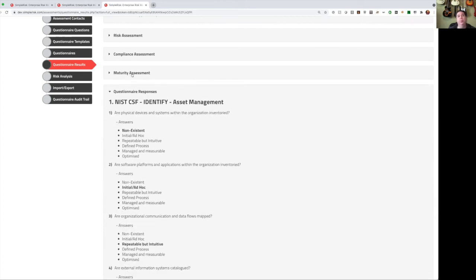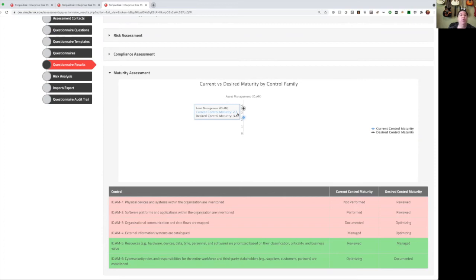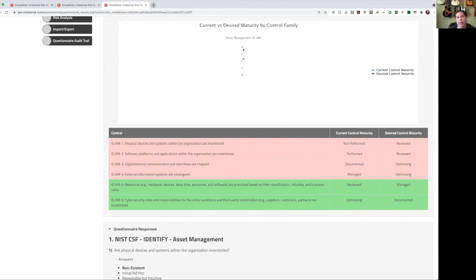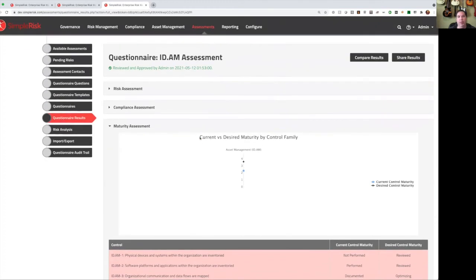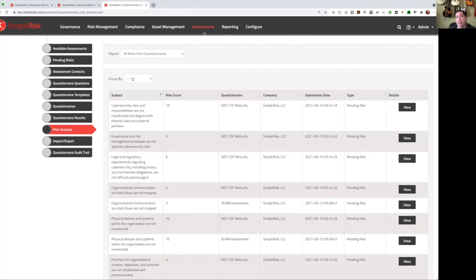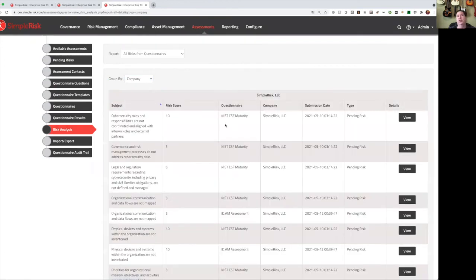Lastly, this could be a maturity assessment. In this case, we can see our current level of maturity based on the assessment, as well as the desired level of maturity based on what we selected for our given control. And along the bottom, we can see each control that was part of this assessment, and in pink, if this was underperforming, and in green, if it met or exceeded our desired level of control maturity. You can compare results over time, and you can even share results when you're done with it with the people who took the assessment. We also have some risk analysis capabilities, so you can take an assessment by company or questionnaire and see a list of all risks that were associated with that company.